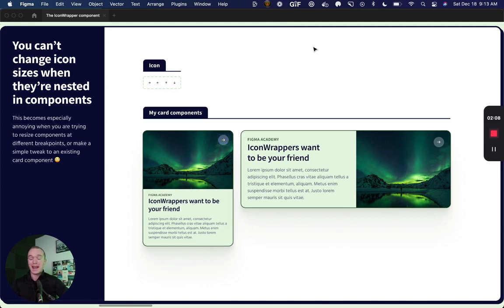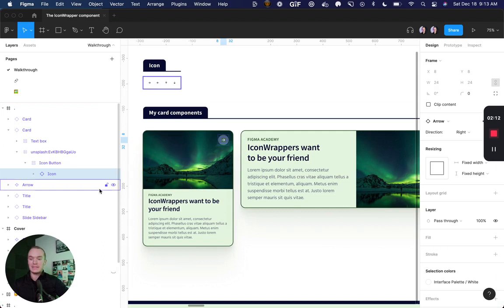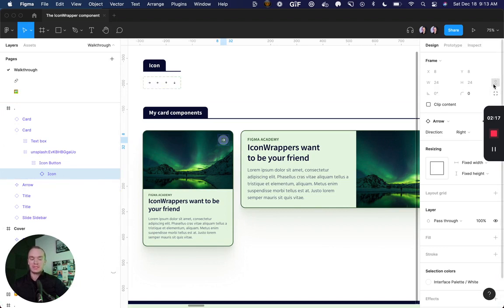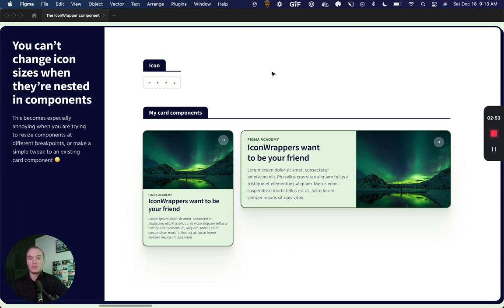The reason an icon wrapper needs to exist is whenever you have an icon that is inserted within a component, you can't change the size. All of the resizing properties up here are grayed out. And this can get a little bit annoying when we're trying to resize components at different breakpoints, or maybe make a simple tweak to an existing card component that we've imported from our design system.